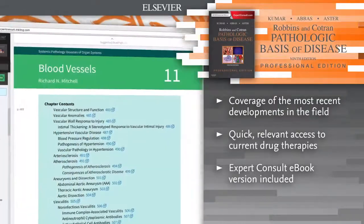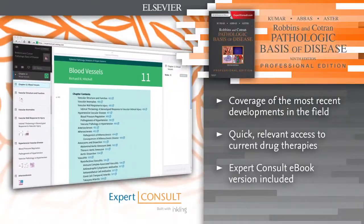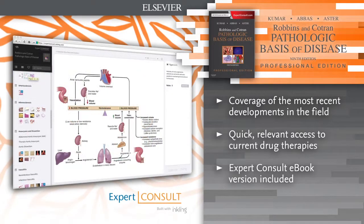E-book version included. For the first time, access the entire book online or offline across all devices with the Expert Consult e-book.